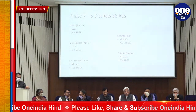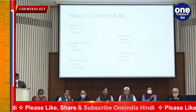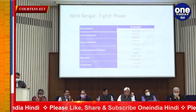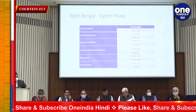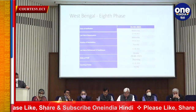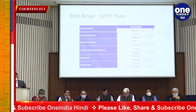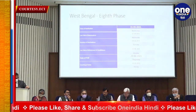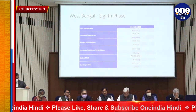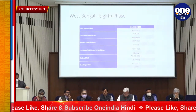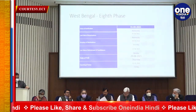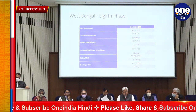Shall we move to the last phase? Phase 8 covers 35 Constituencies. Issue of notification: 31st March. Last date of nominations: 17th April. Scrutiny of nominations: 18th April. Last date of withdrawal: 12th April. Date of poll: 29th April.